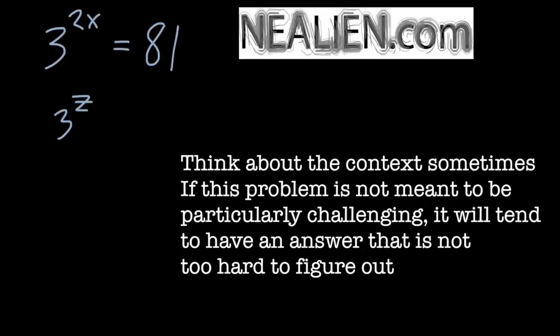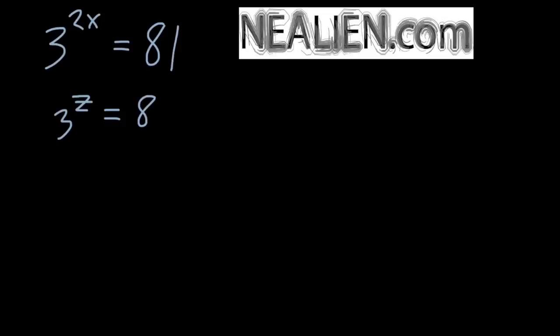You could do a substitution though. You could say 3 to the z equals 81. That might look a little bit simpler than 3 to the 2x. So 3 to some power gives you 81.